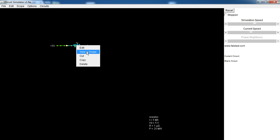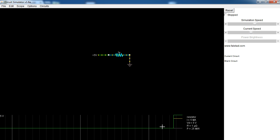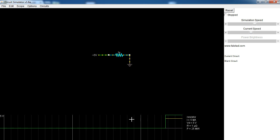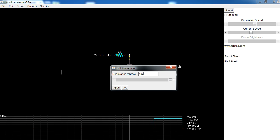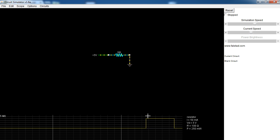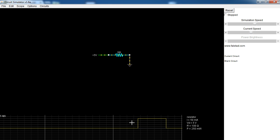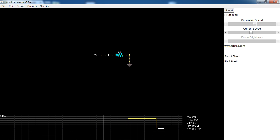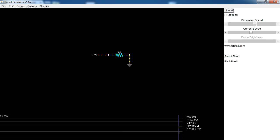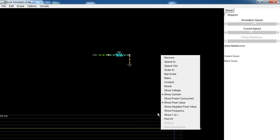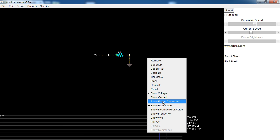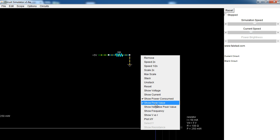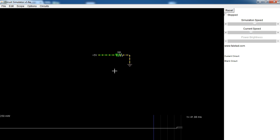I can also right click and view in scope, which opens up a panel down here. What the scope shows you is, in time, it will show you voltage and it will show you current. I can right click on the scope and say turn off voltage. I can put this back to 100 ohms — and it immediately updated the graph. Because we were operating at 5 mega amps you can't see anything, so I'm going to reset the circuit. Down here I can see 50 milliamps. I can say max scale, and now I can see what 50 milliamps looks like. I can also show power consumed.